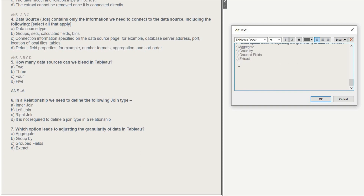Question 7: Which option leads to adjusting the granularity of data in Tableau? Options are aggregate, group by, group by field, and extract. The answer is aggregate, because aggregate and granularity are opposite to each other — more granularity means less aggregation, less granularity means more aggregation. The right answer is A.